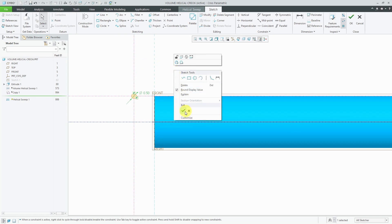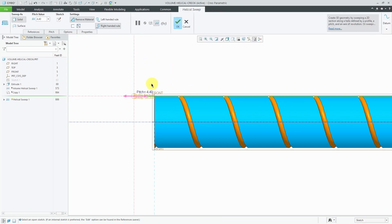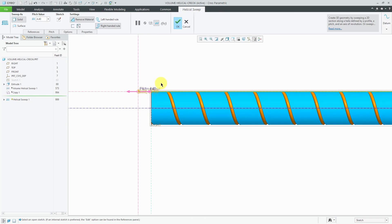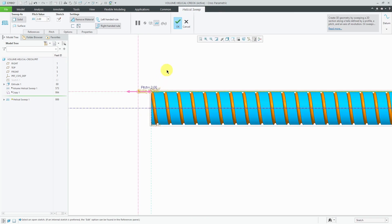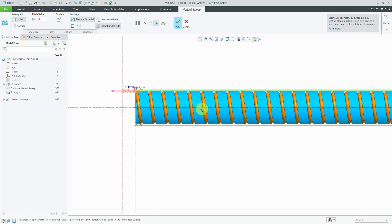Again, I can right-click and hit the checkmark. There we see a preview of the feature. Let's change the pitch value in here to get more loops in the model.